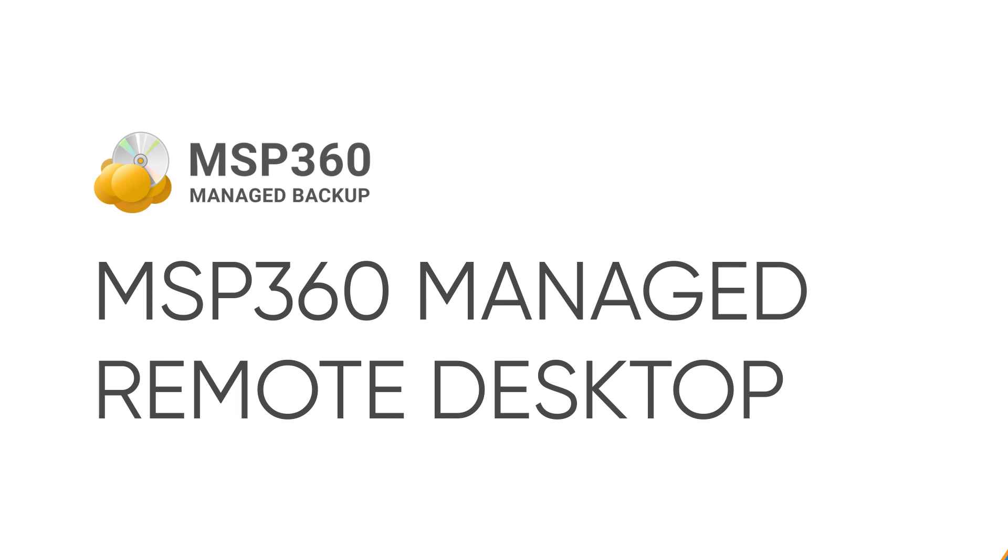In this video, we will overview MSP360 Managed Remote Desktop, a remote session solution integrated into MSP360 Managed Backup Service.